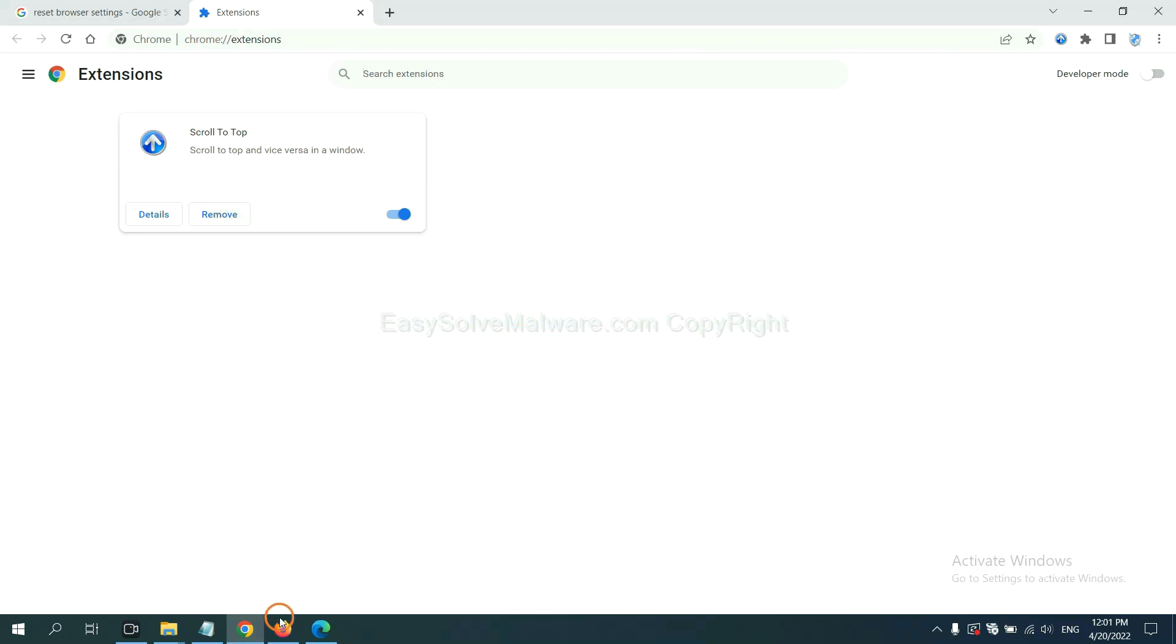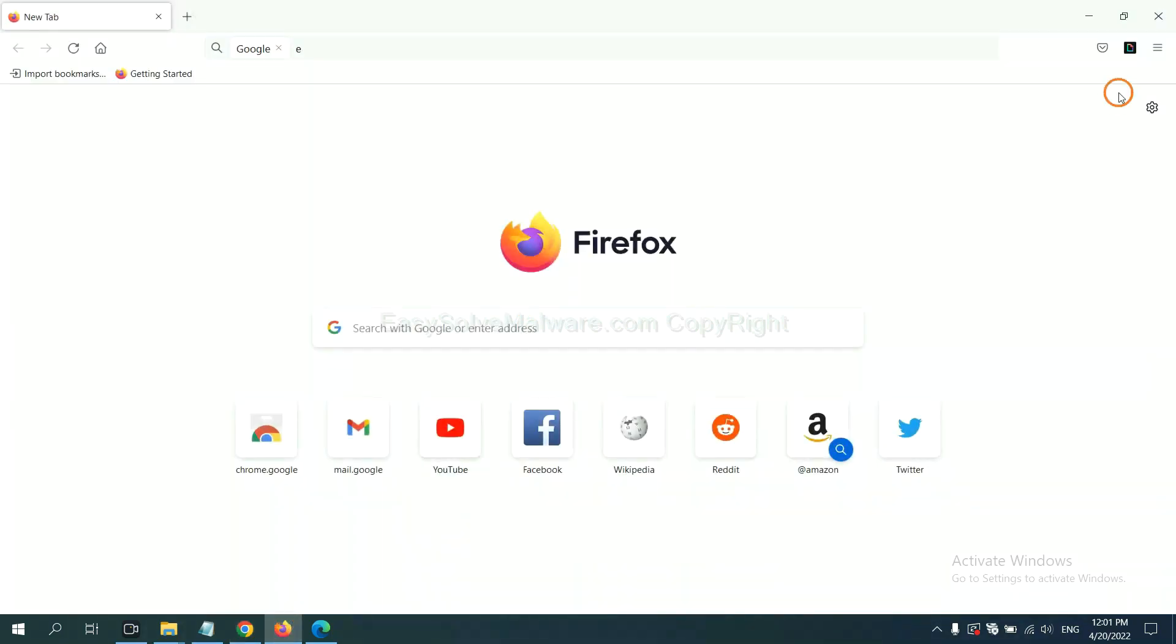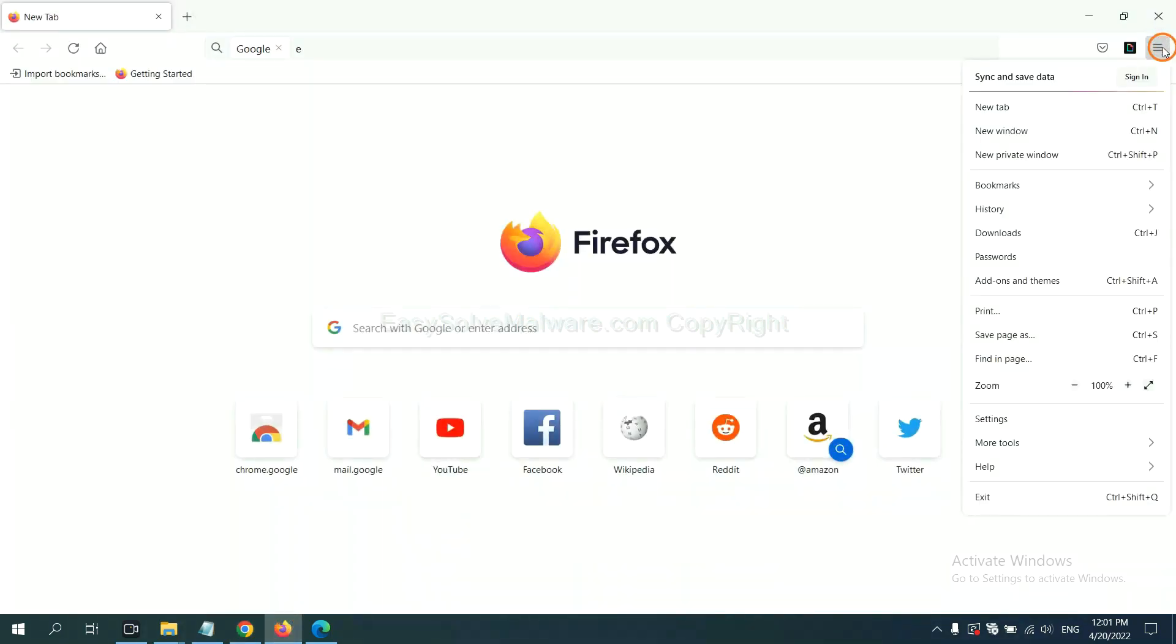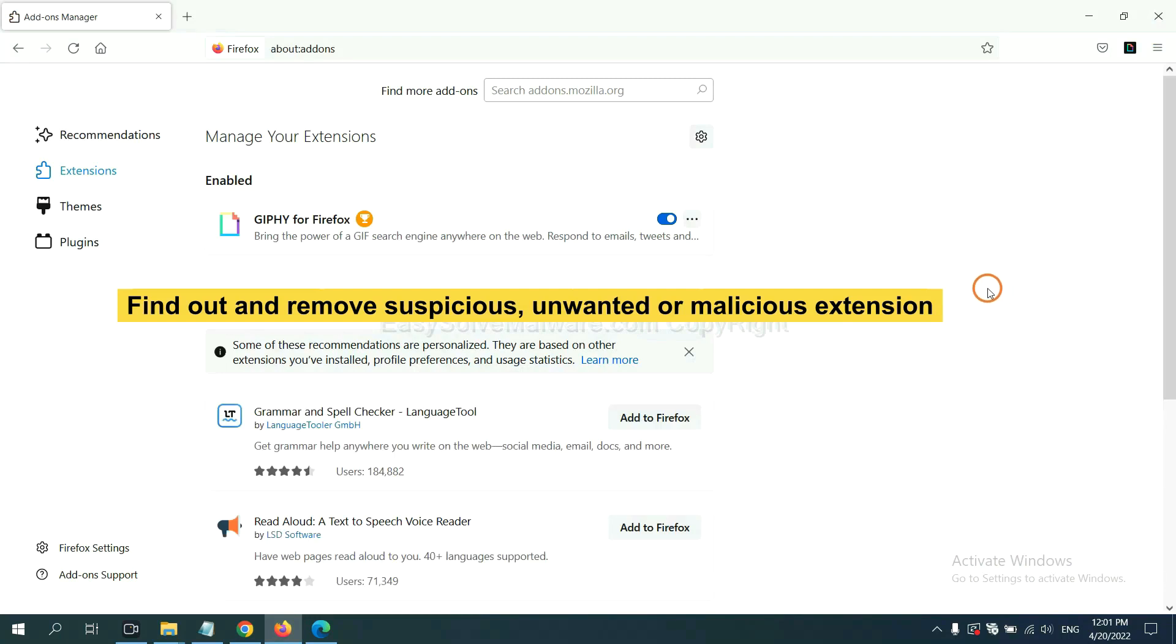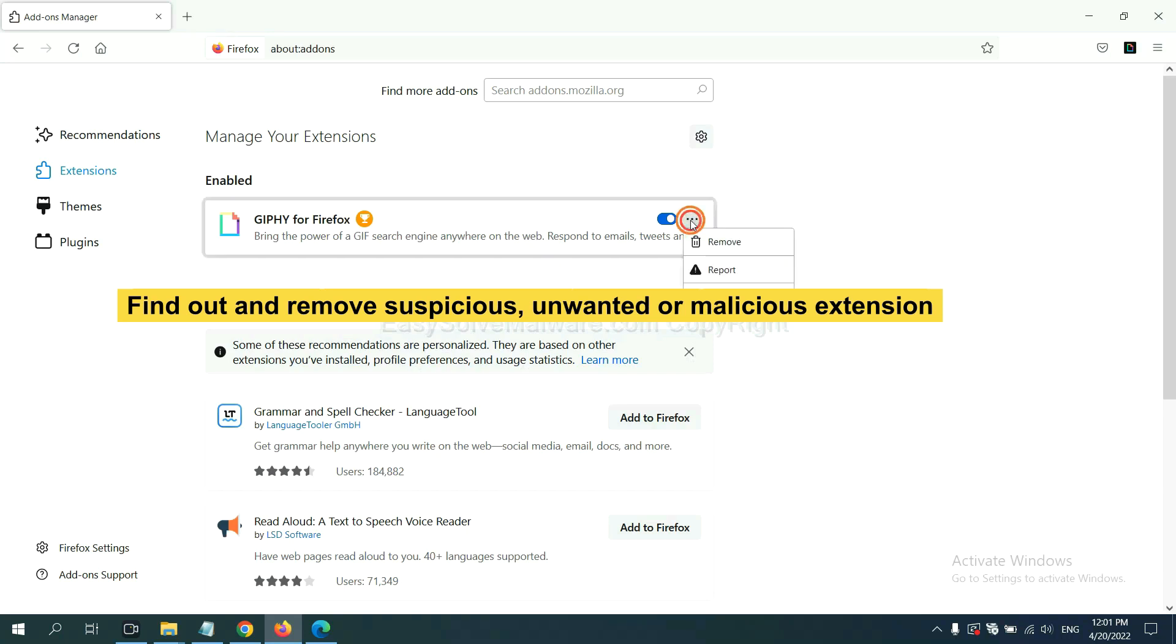On Firefox, click menu button, now click here. And also, you need to find out and remove the suspicious extensions. Click here and click remove.